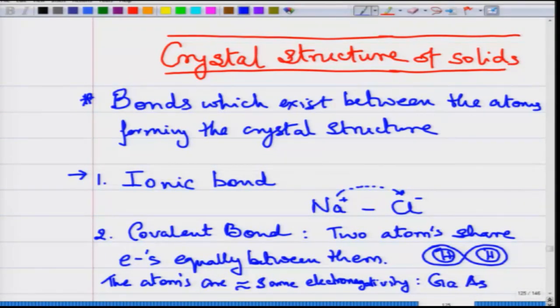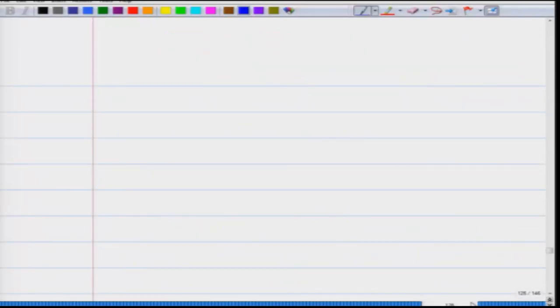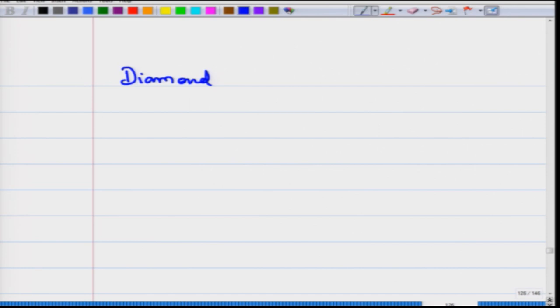Another example of a covalently bonded system is diamond, a crystal where carbon atoms are covalently bonded to each other to form the diamond structure. We will study that as we go along. So the covalent bond is a very well-known form of bonding.